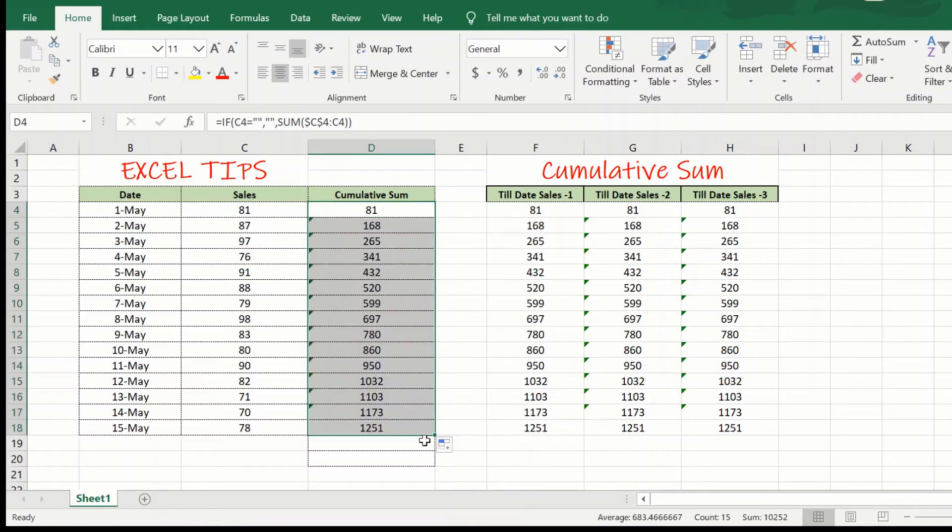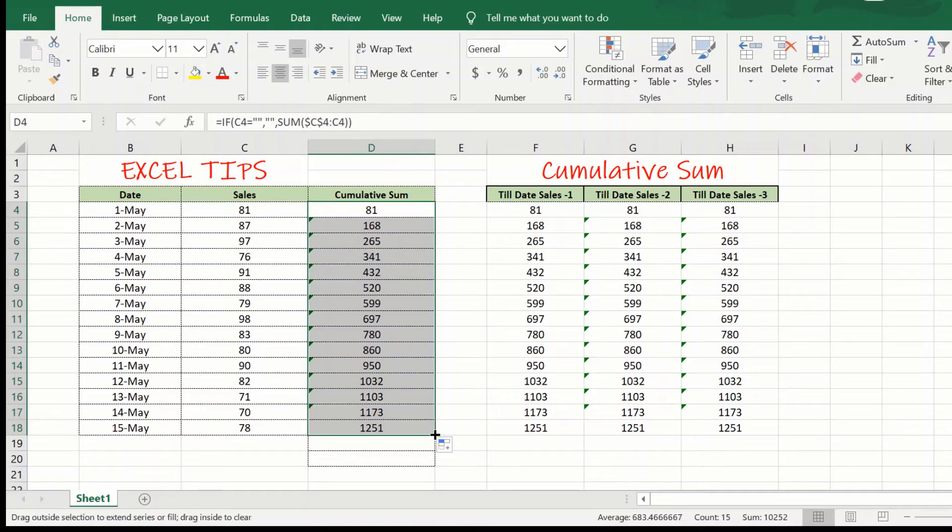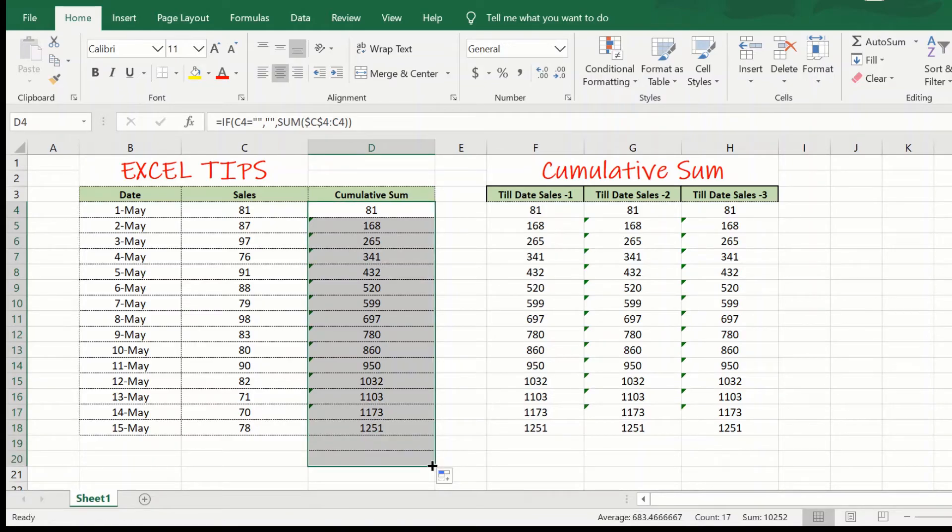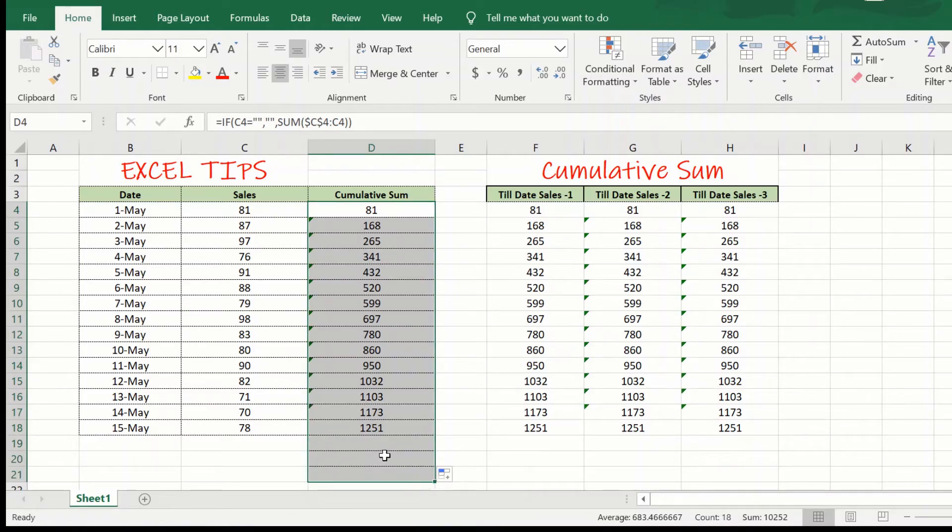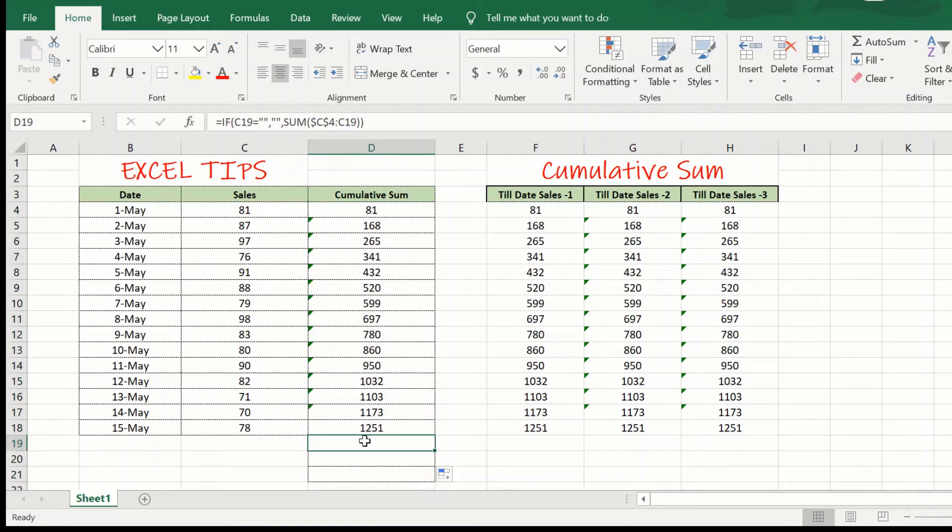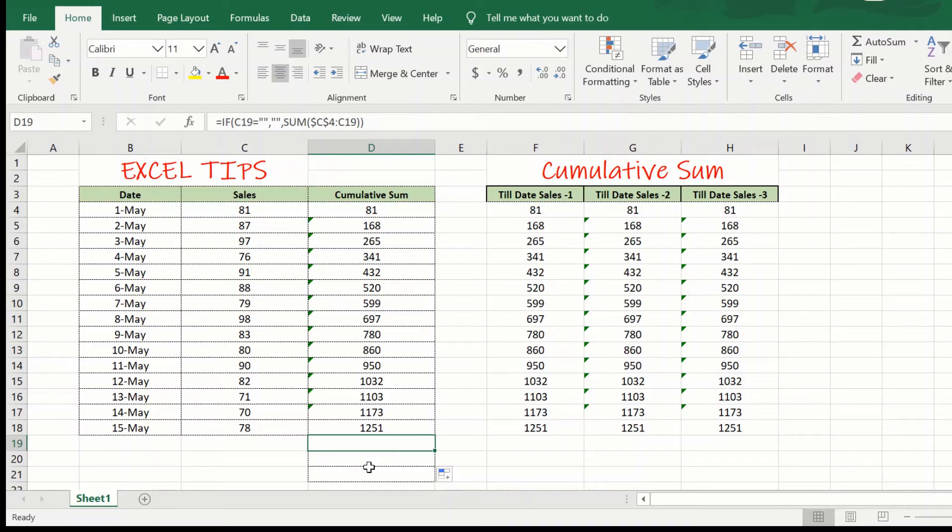So, till here, it works perfectly till 15th of May. Let us see if I drag it a little more. What happens? See, it does not populate the cumulative sum values here as we were seeing in the second approach.